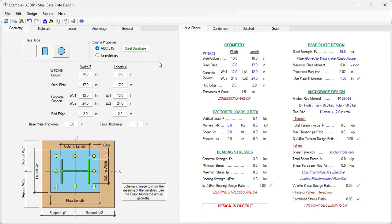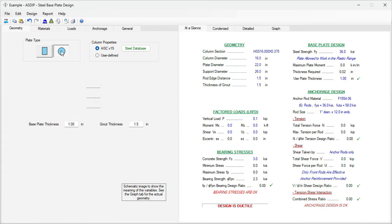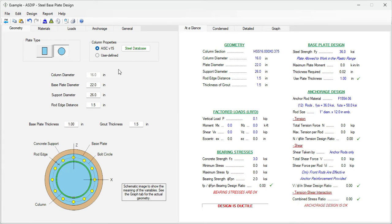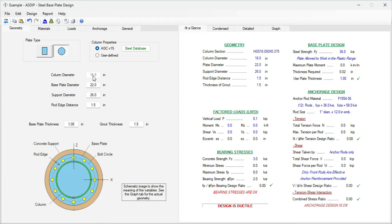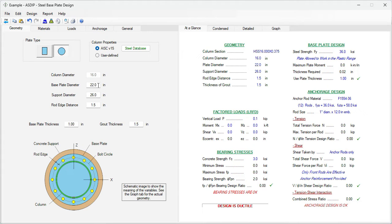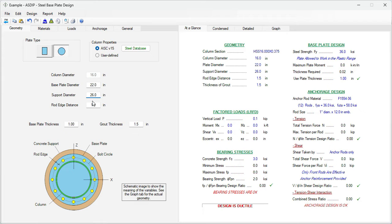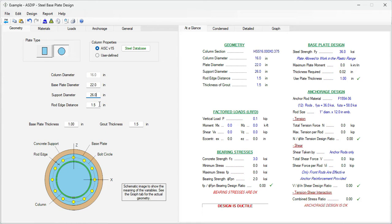Since our example is a circular base plate, we select the plate type circular. Here in the geometry tab we enter the information that we know from the statement of the problem. The column diameter is 16 inches so we leave it the way it is. The base plate diameter, let's say that is 22 inches because we're going to leave space for the anchor rods. The support diameter for now is 26 inches which is 2 inches larger than the base plate and the anchor rod edge distance is one and a half inches.